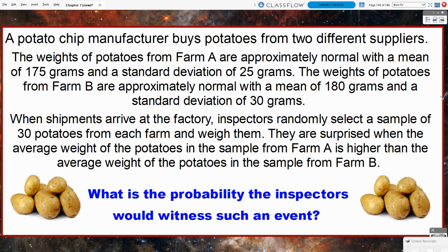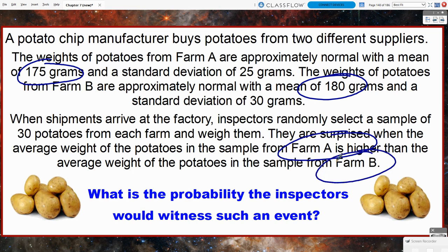Why would they be surprised? We were told the population mean for Farm A is 175 grams and Farm B's mean is 180 grams. So they're surprised when Farm A's potatoes have a higher weight than Farm B because that doesn't normally happen. We're going to figure out the probability that the inspectors would witness such an event — is it abnormal, or just a matter of sampling variability?